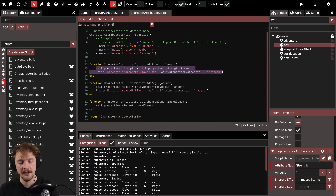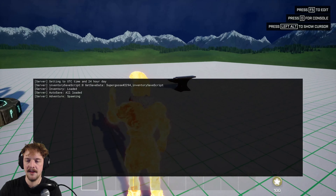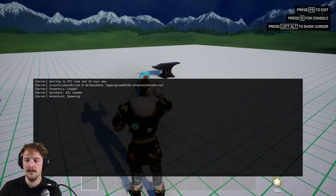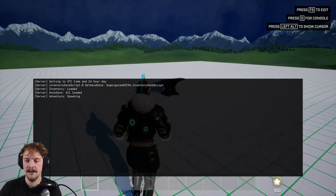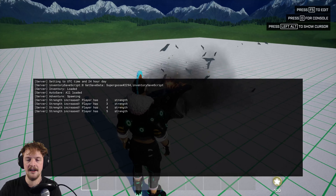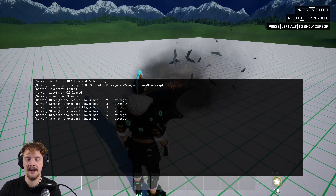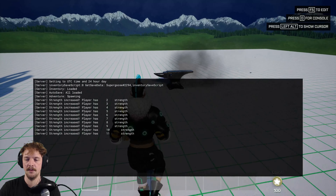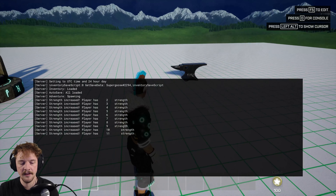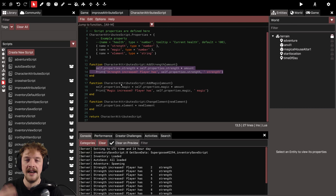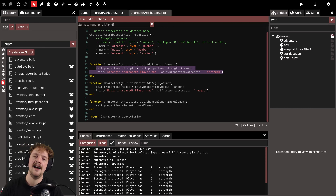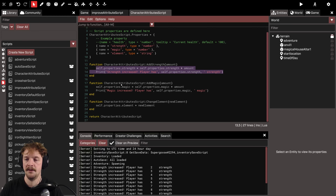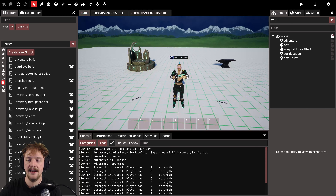At the moment, if I go back in the game and run back to the anvil, I'm starting from one strength again — it's incrementing from one. So right now it's not saving. Let's look at how we can save our character attributes now that we know how they're incrementing.